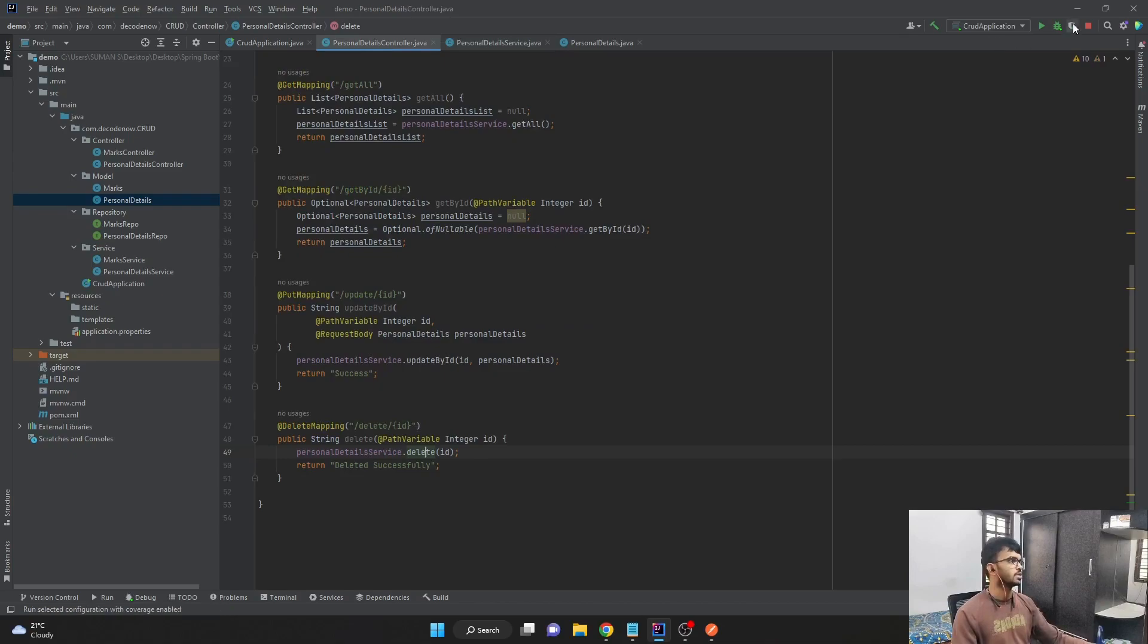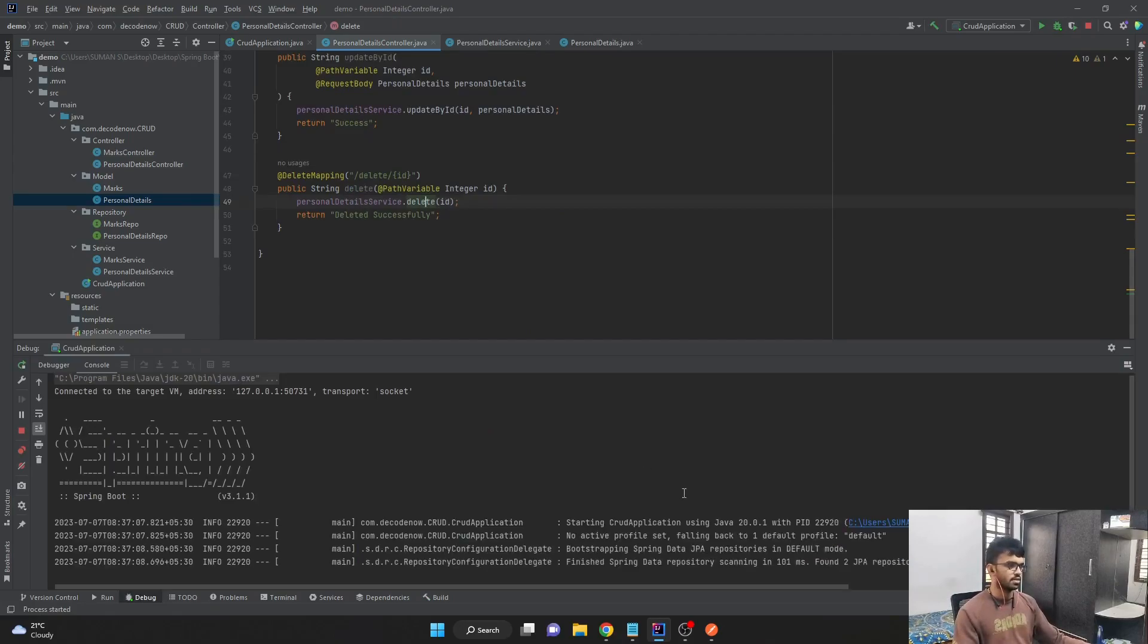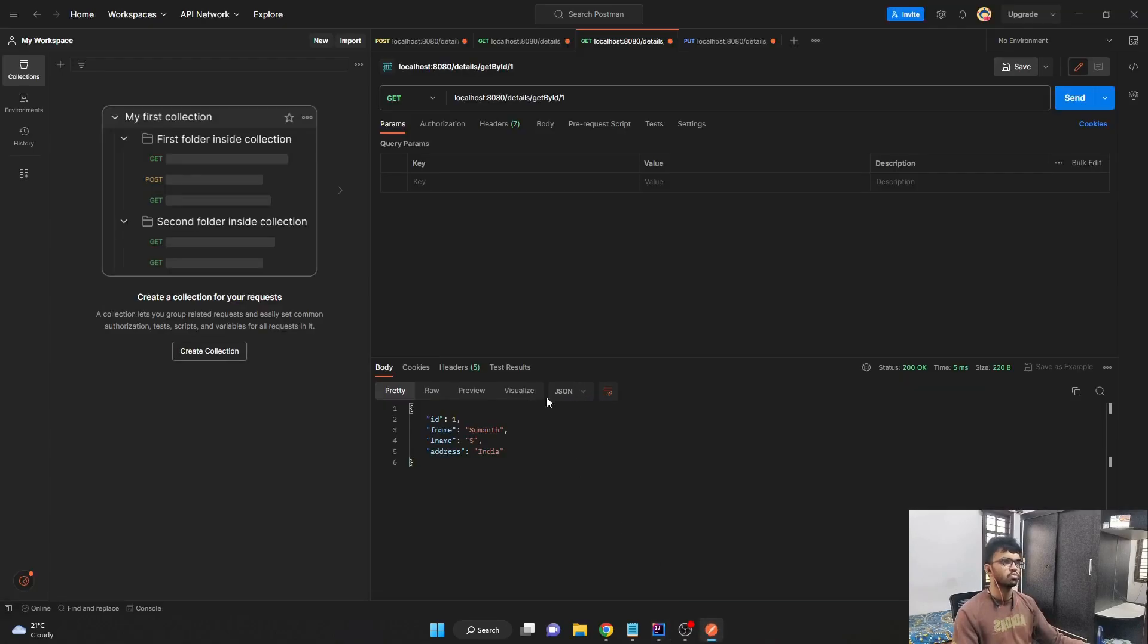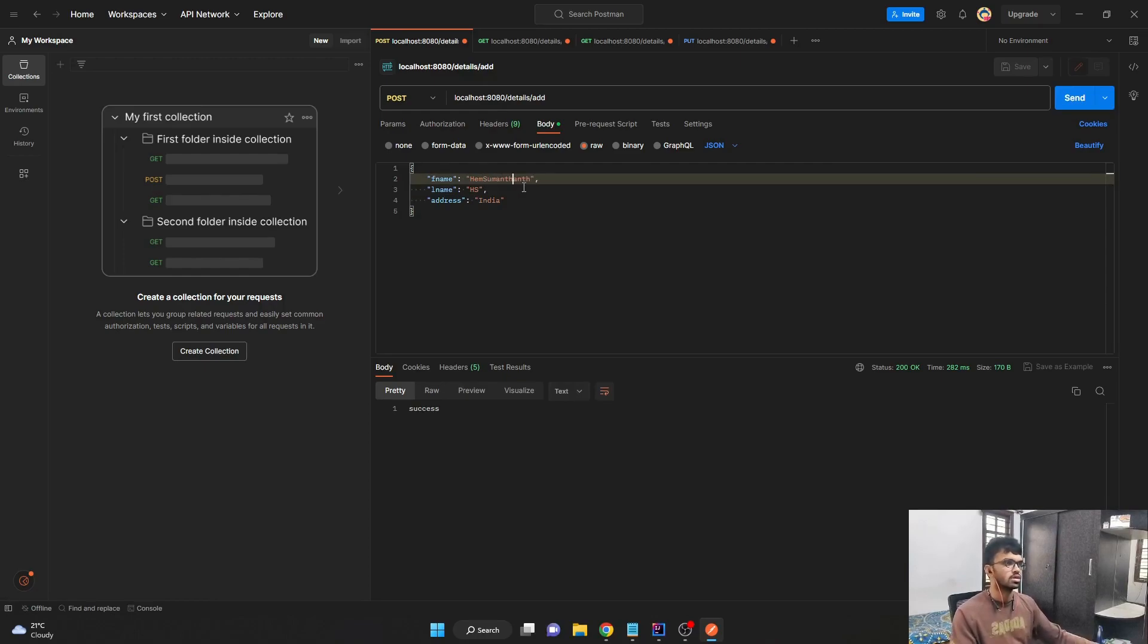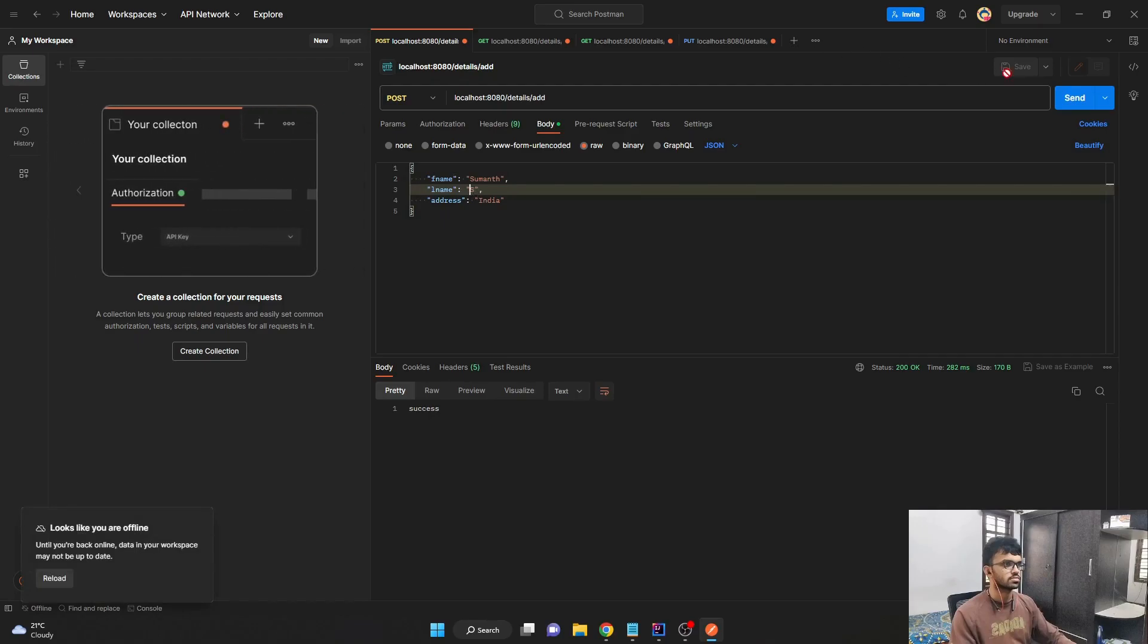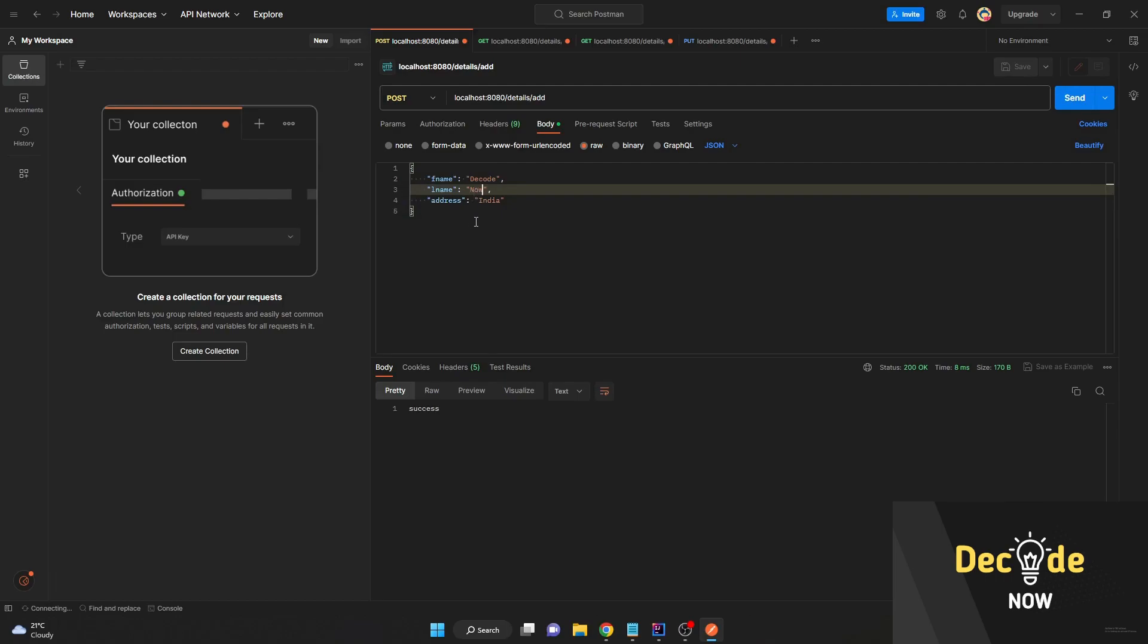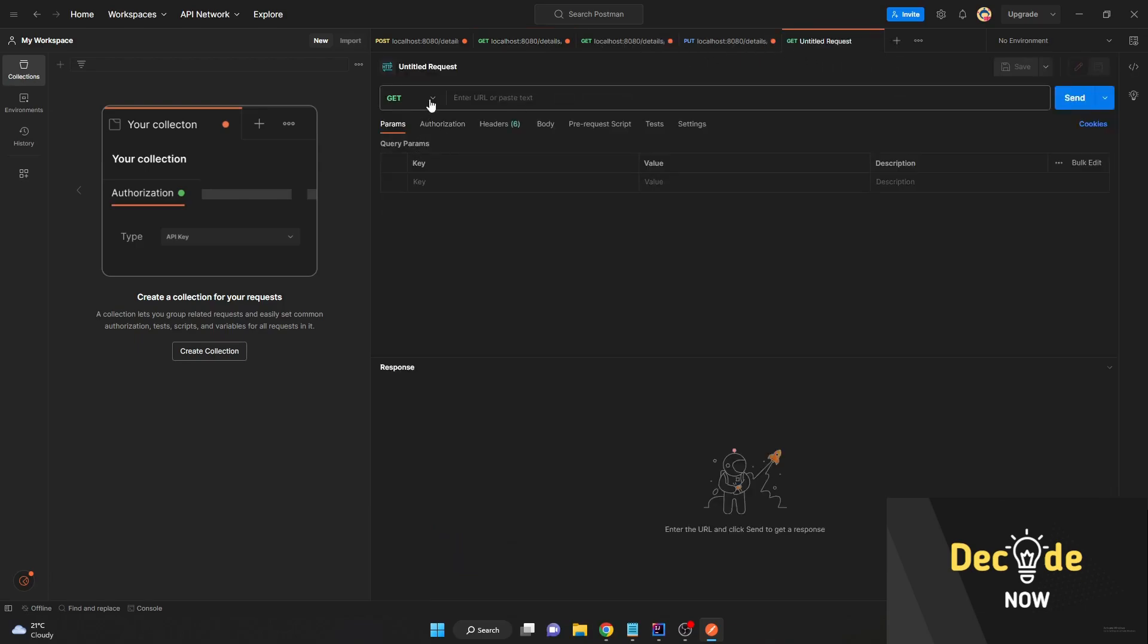So let me stop and rerun my application. Now that it's running, let me open Postman. Create a few records. I'll create one more record. And I'll create one more record called decode now, which is our channel name. If you are not subscribed to our channel, please do consider doing it.